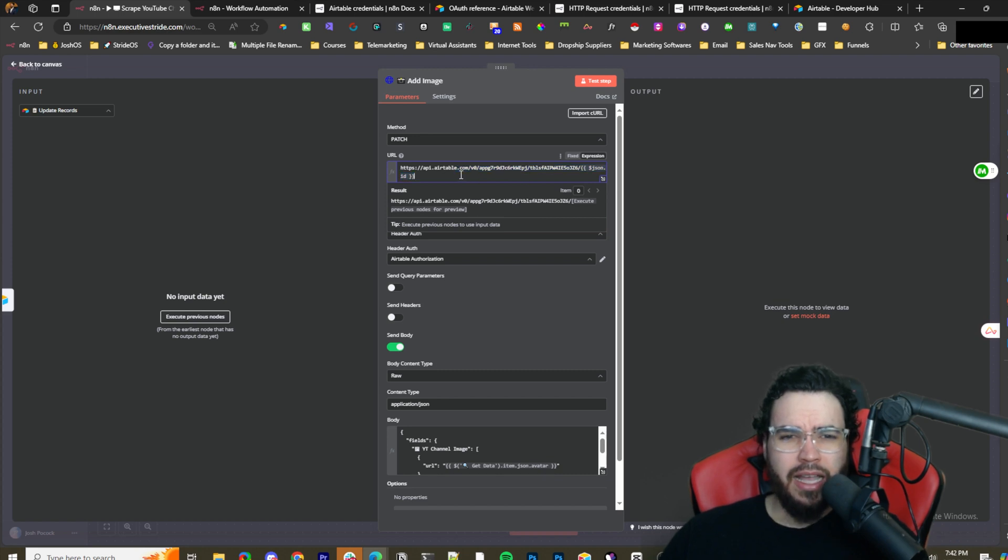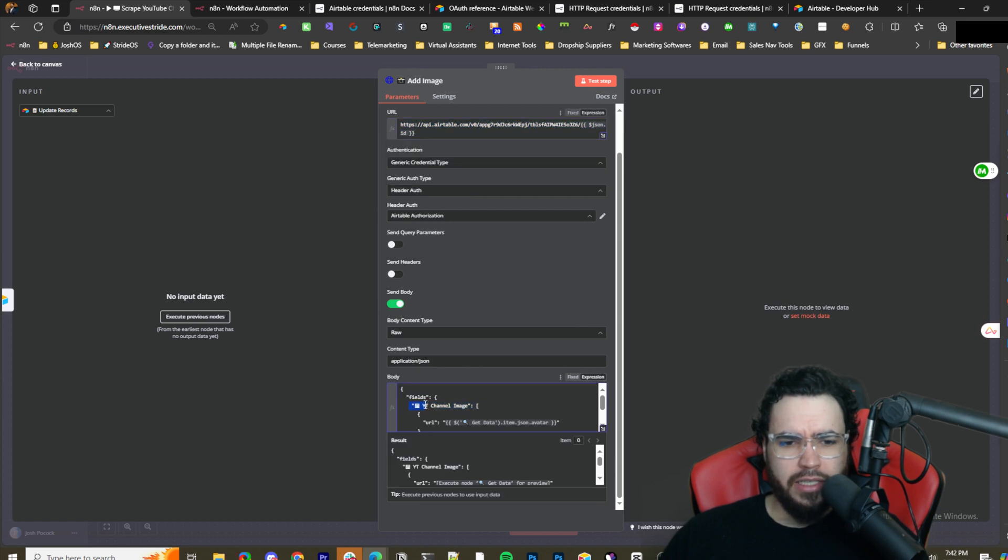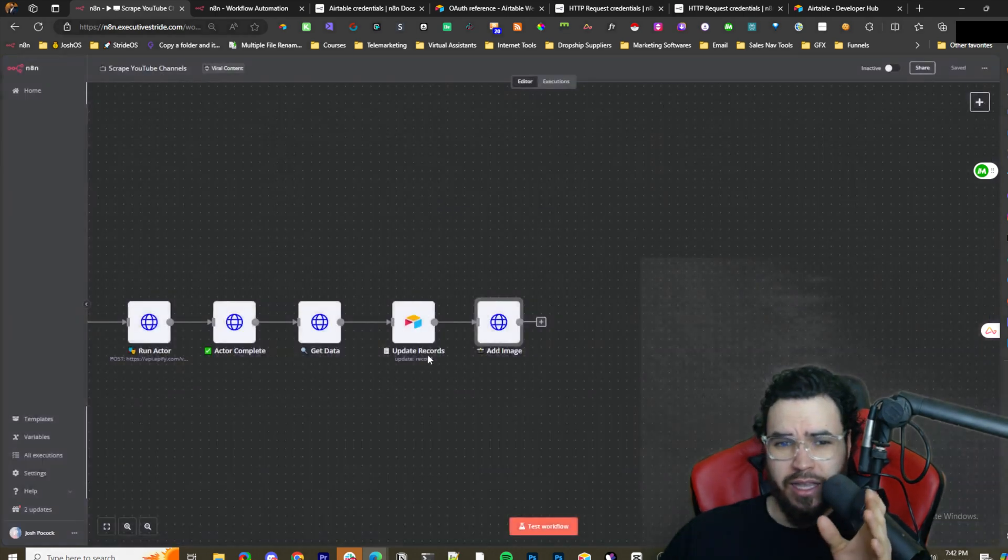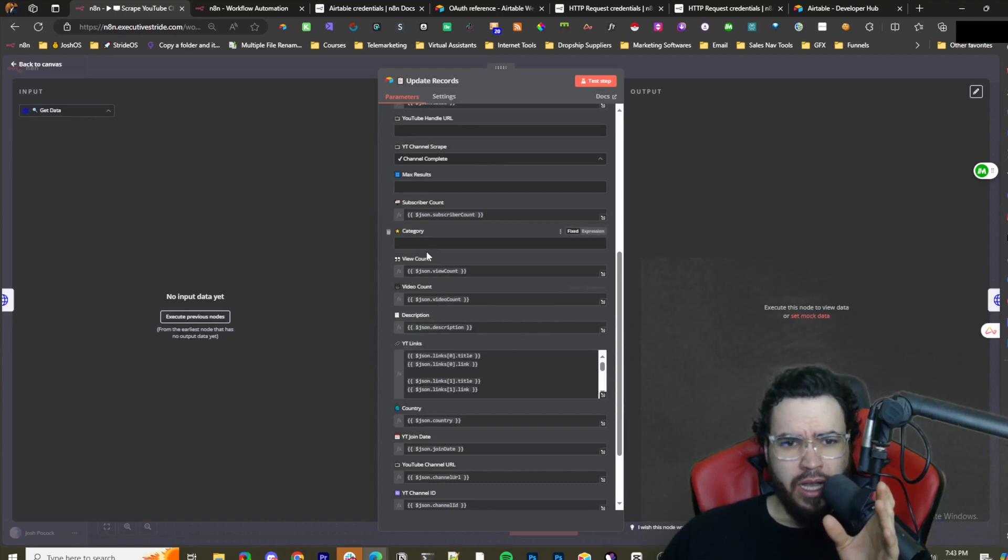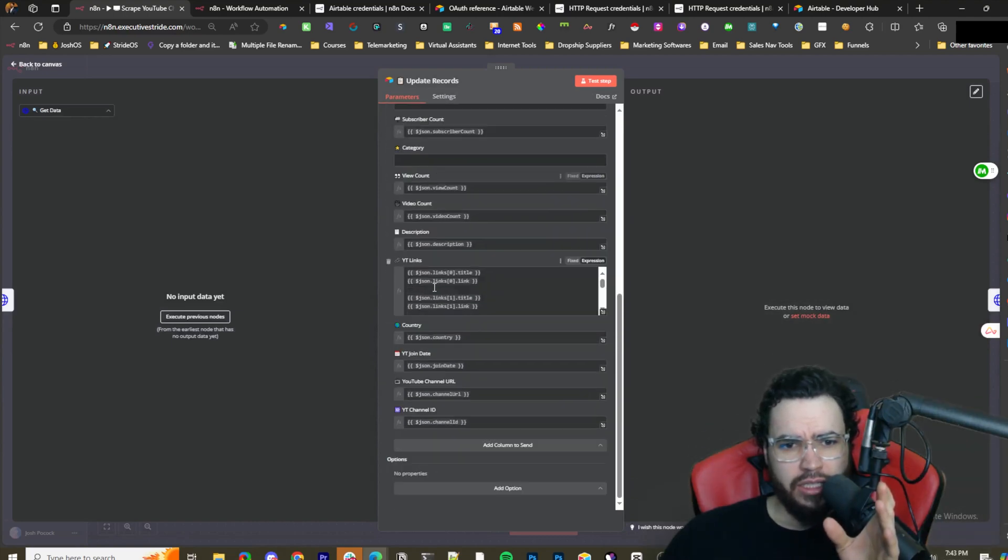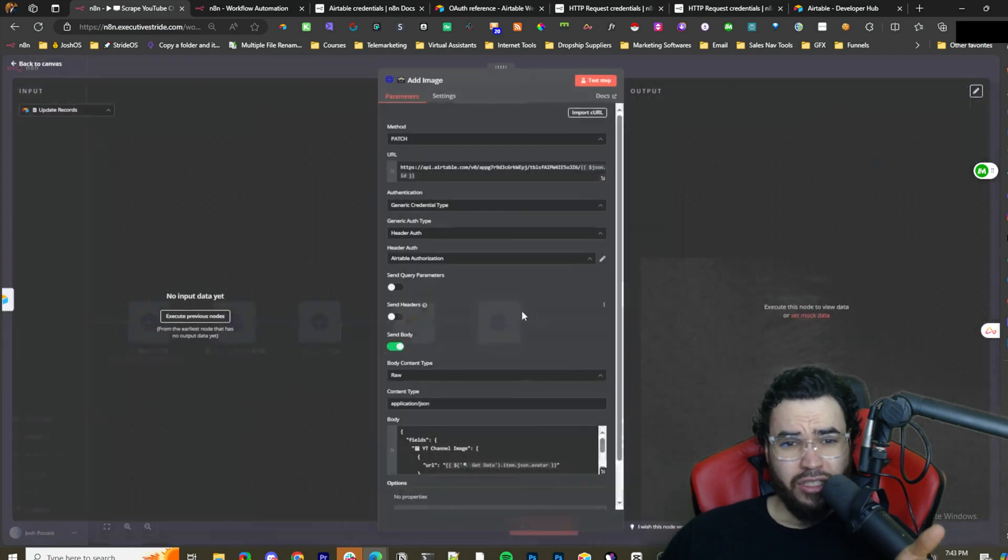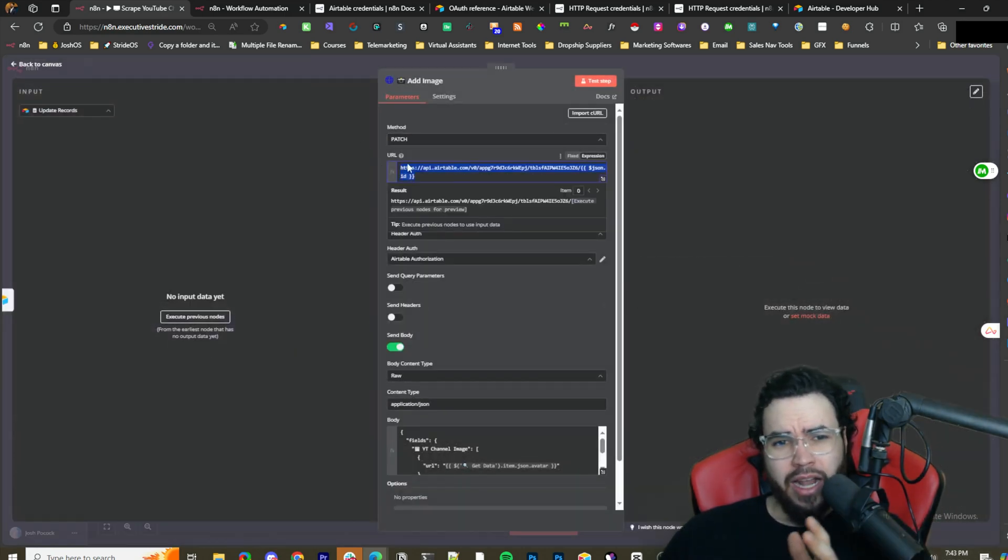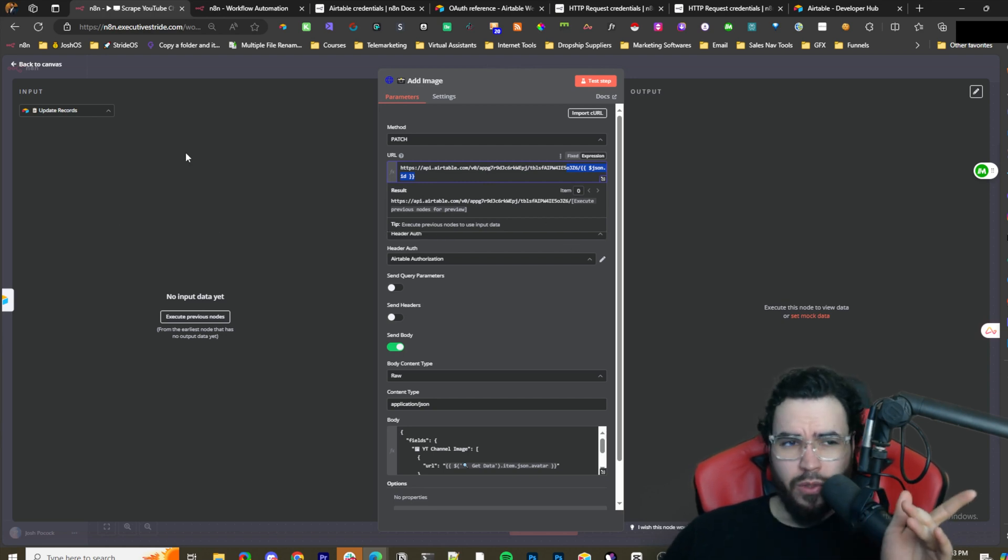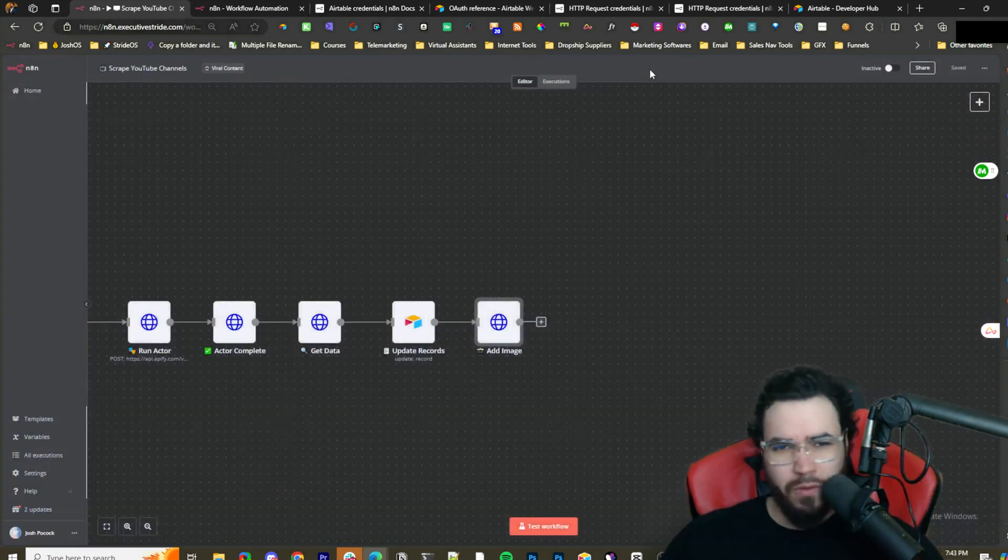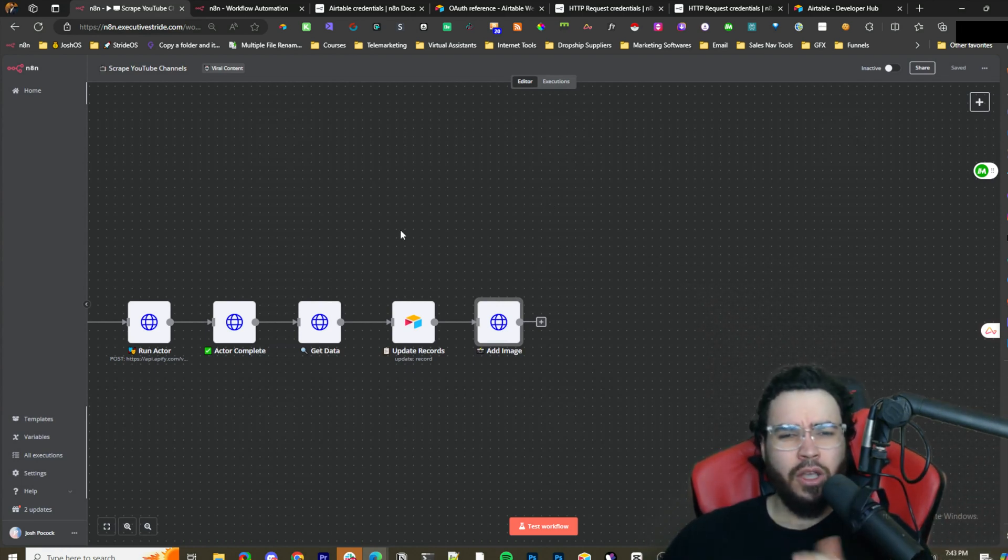I'm just doing a call here and then I'm sending a body basically saying update this image field and just add this URL right here for the image. Because you can't just natively put the URL in n8n within the native node here. You actually have to do a PATCH request. PATCH is basically just updating, and I'm updating that record ID I just did in the previous module.